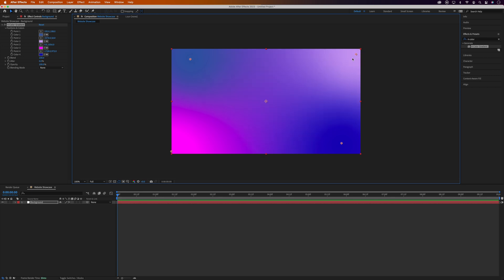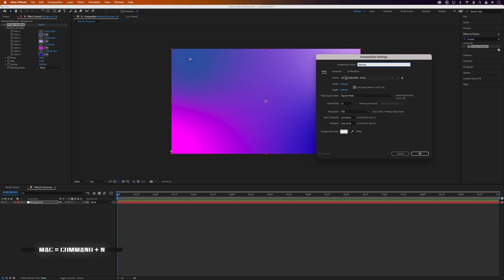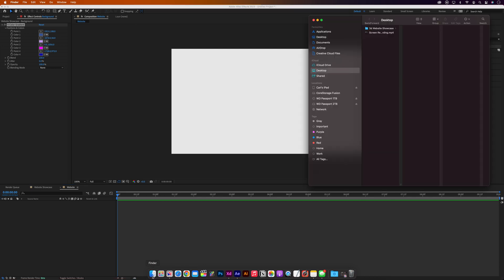Okay, with the background layer done we'll move on to the website animation. So we'll open a new composition with Command N or Control N on a PC, and I'm going to call this one Website, nice and original. And I'm using the same preset as before.